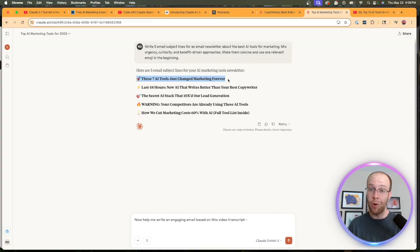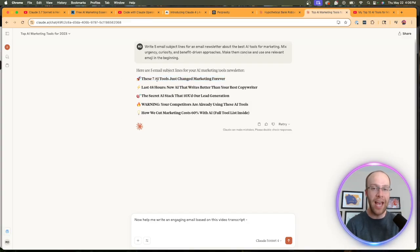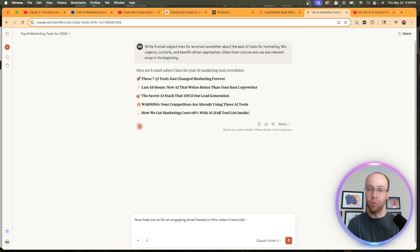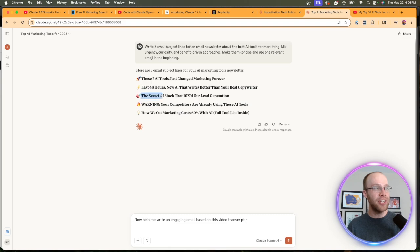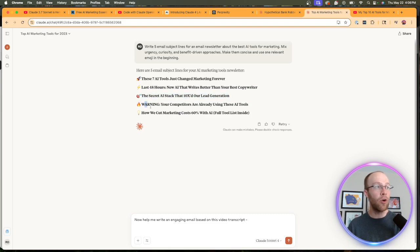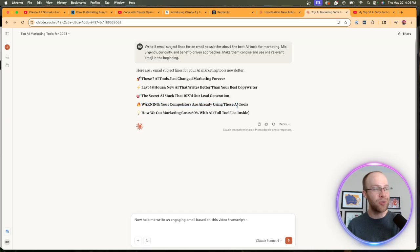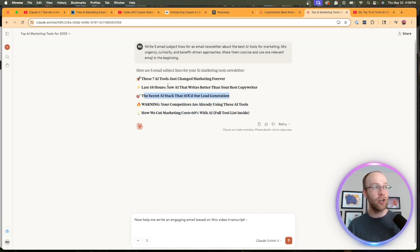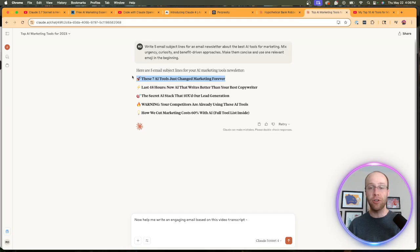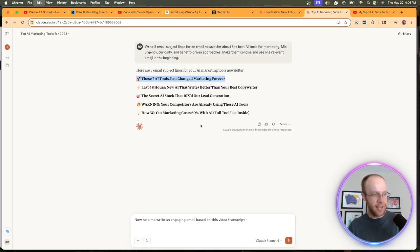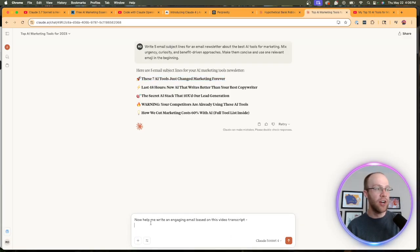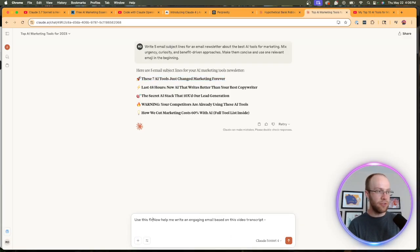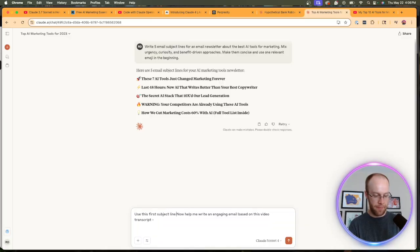'These 7 AI tools just changed marketing forever.' Honestly, I really like that one right off the bat. I mean, I'd change it to 3 or 5, however many AI tools you're talking about, but I really like that first subject line. 'Last 48 hours: new AI that writes better'—now I don't like that one. 'The secret AI stack that 10x'd our lead gen'—you could run with that too. 'Warning: your competitors are using these AI tools.' 'How we cut marketing costs 60%'—I don't like this third one. This first one in particular is something I could run with. And so what I could say too is I could follow up with it and ask it to actually help me generate an email outline for a newsletter.